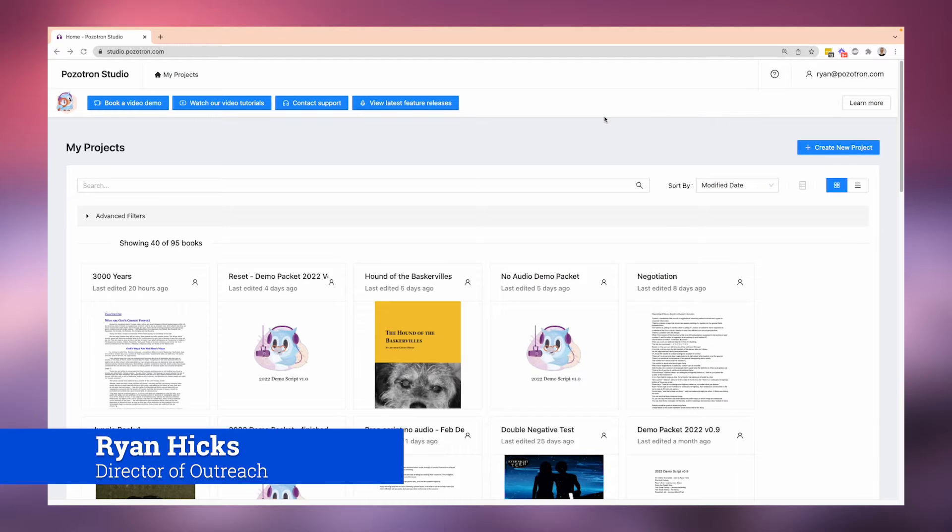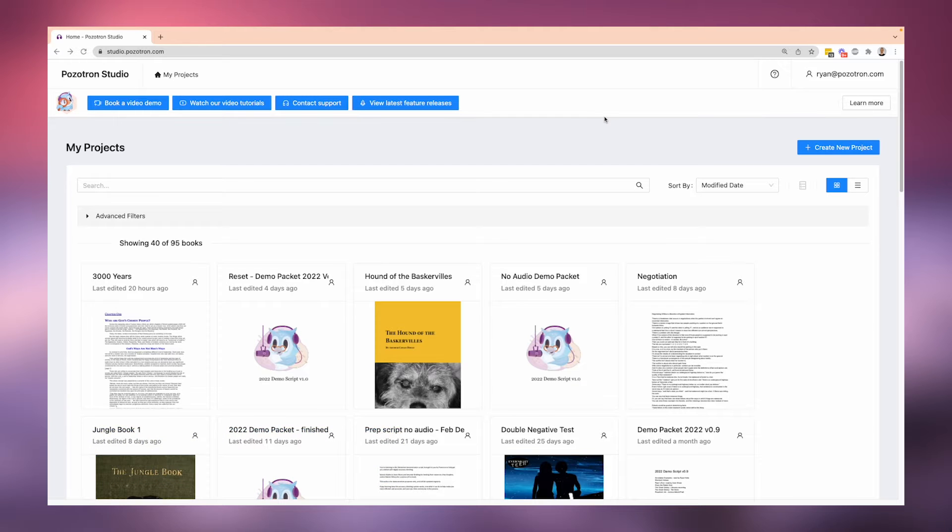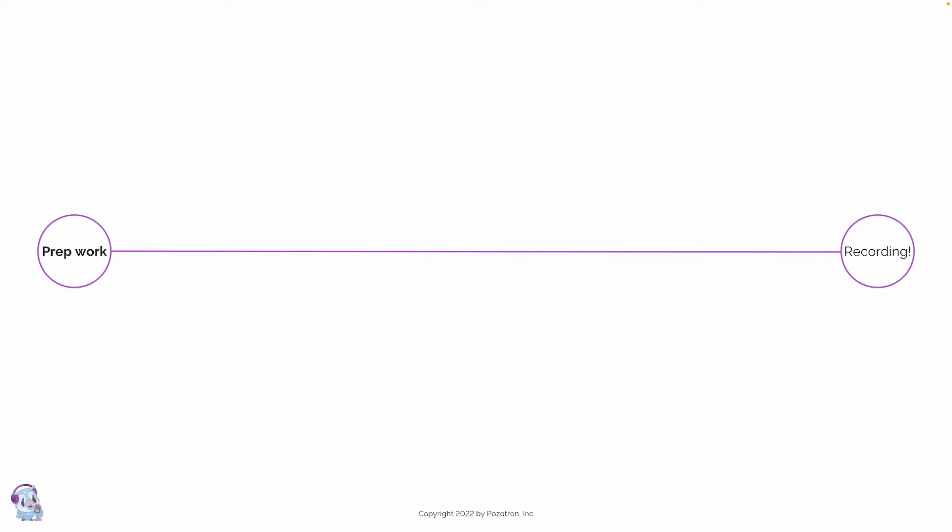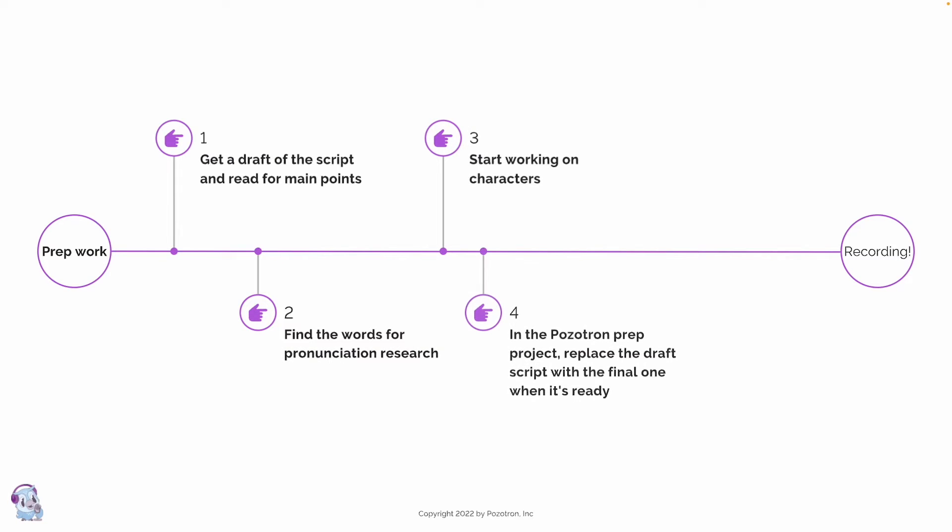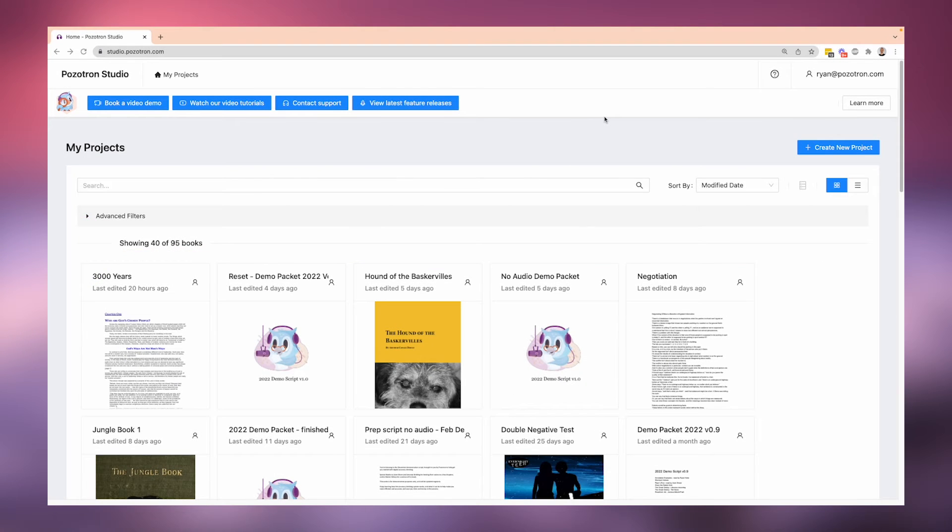We have a specific process where a narrator can get a script to work with. It's not in its final format, but they want to do all the prep with pronunciation guides and character work, and then come back later when they have the final script and use all of the research that they did along with the new script. This is how that works.